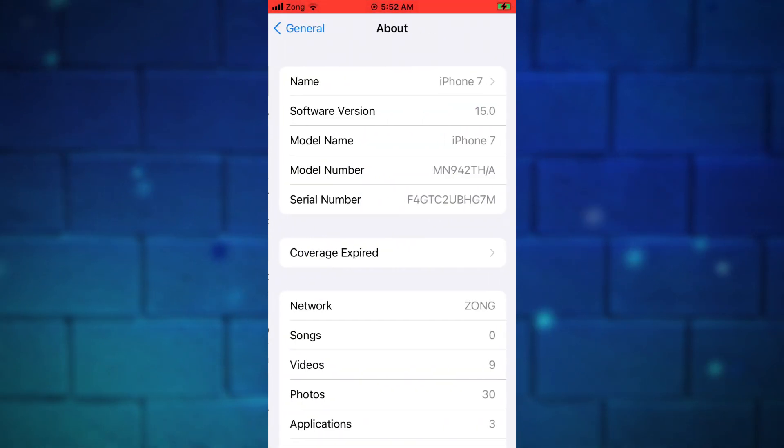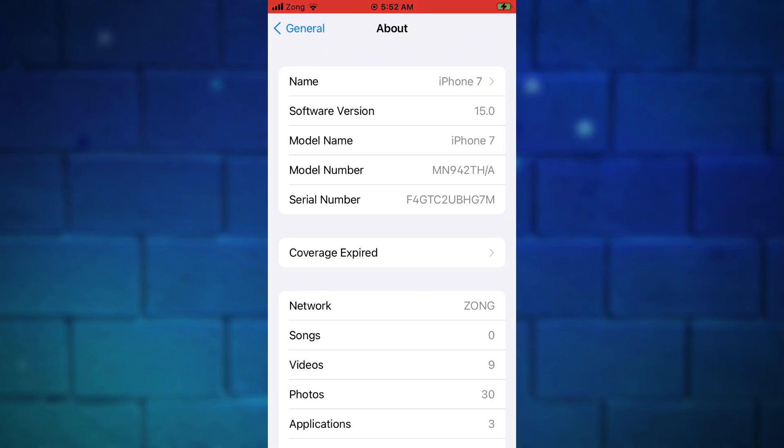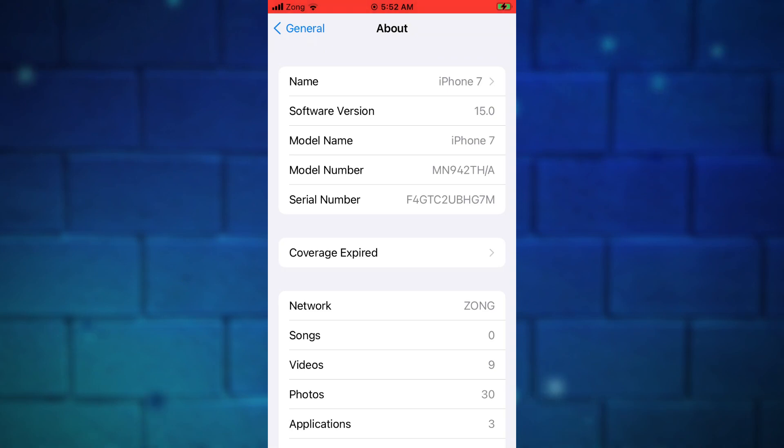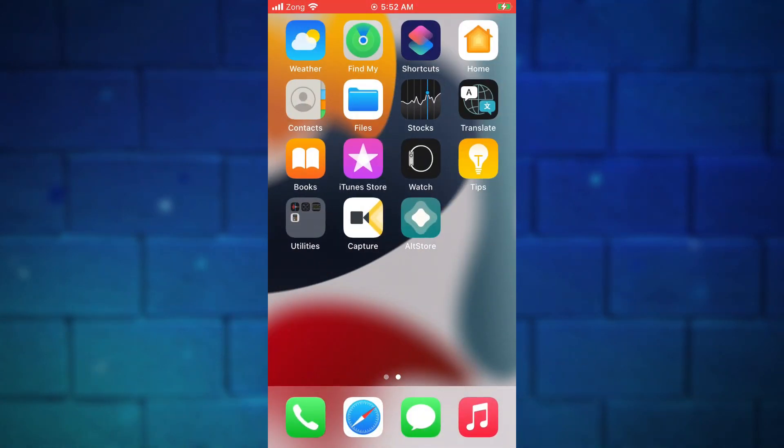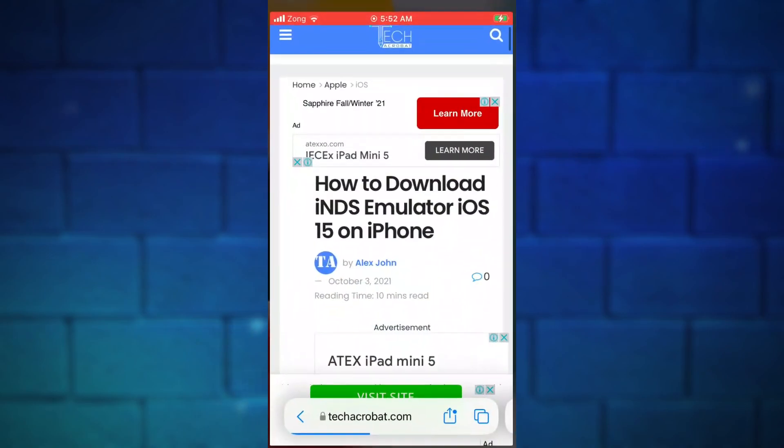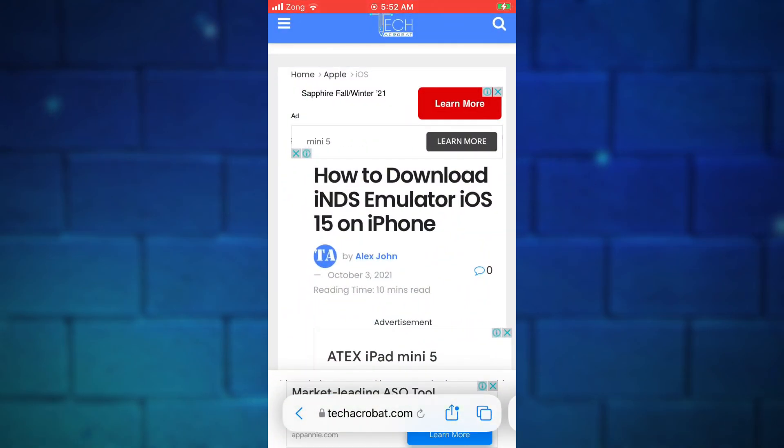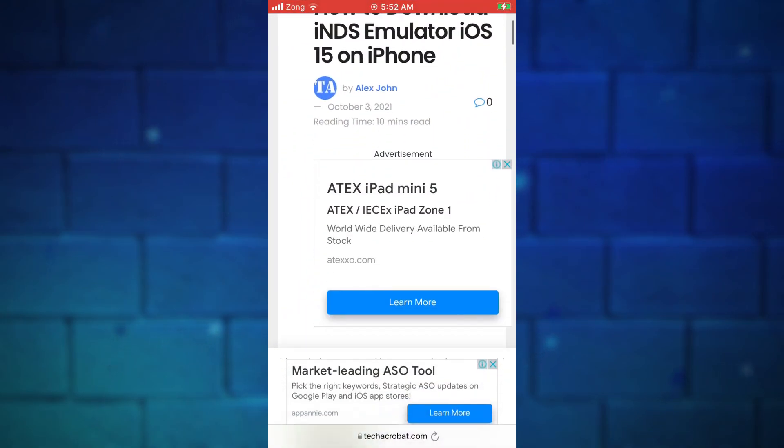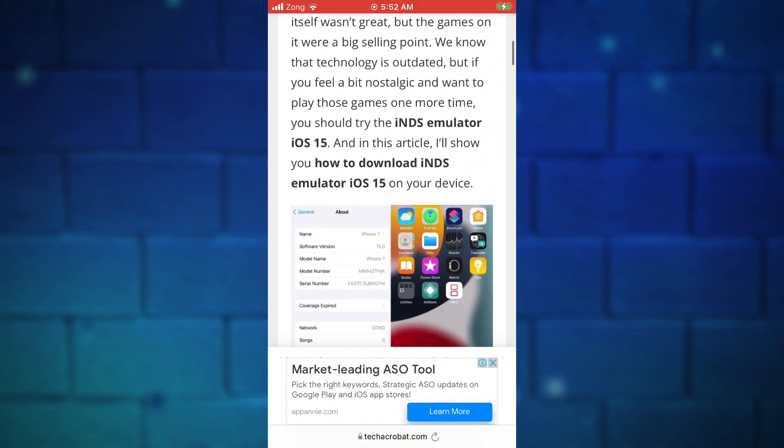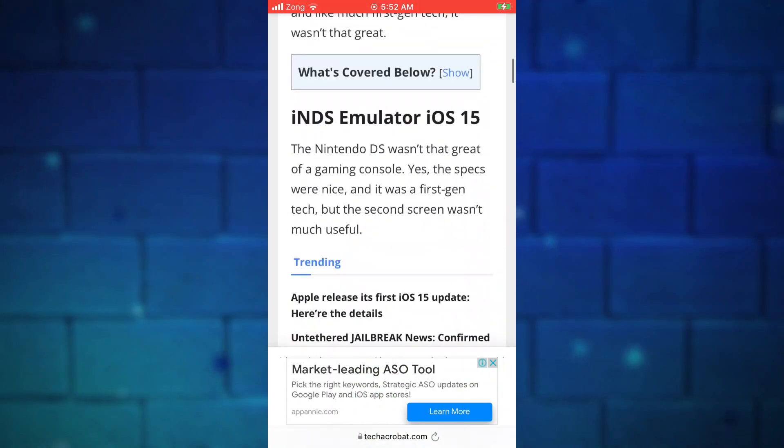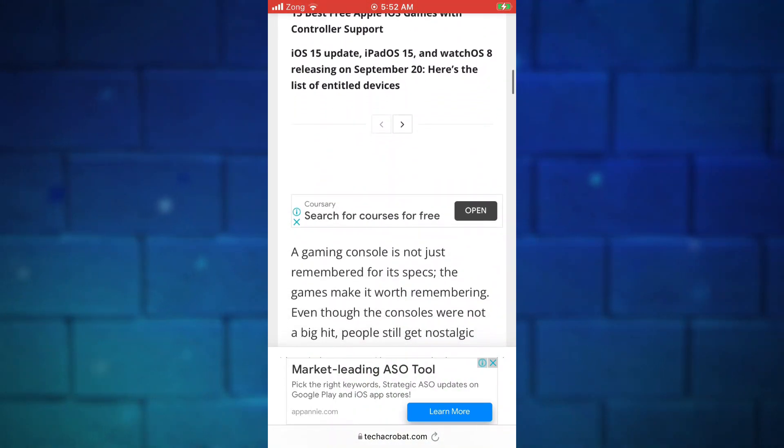First we need to download NDS emulator IPA file. For that, go to this website. You will get the link below in this video's description. Go here, scroll down to the install NDS emulator section. It's a complete written guide to NDS emulator.